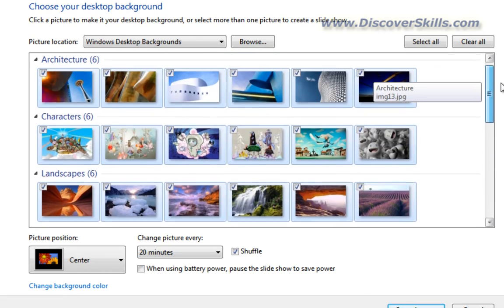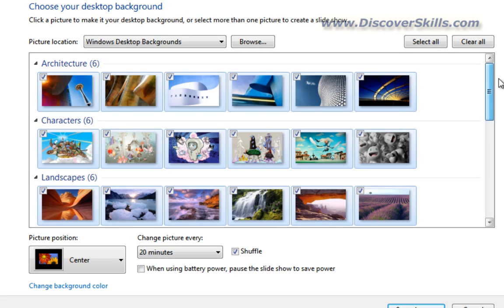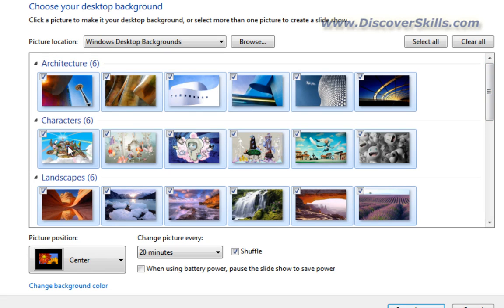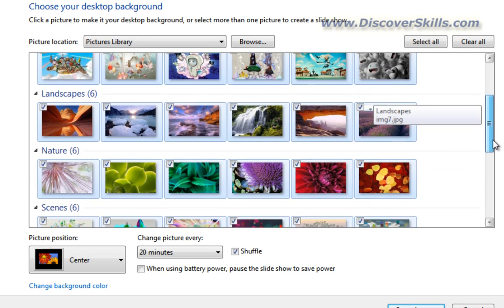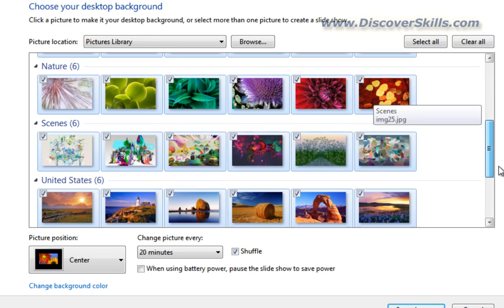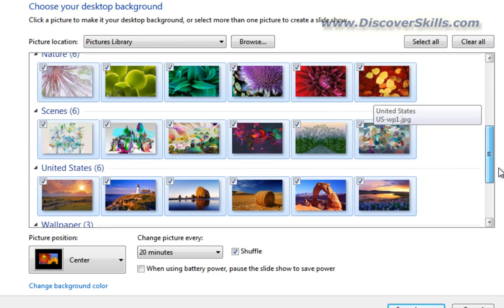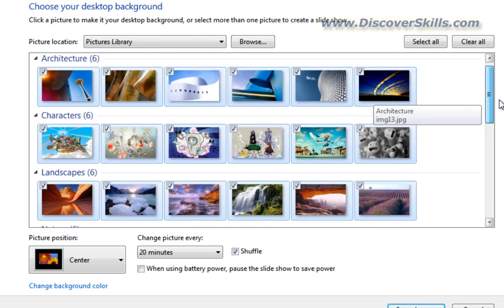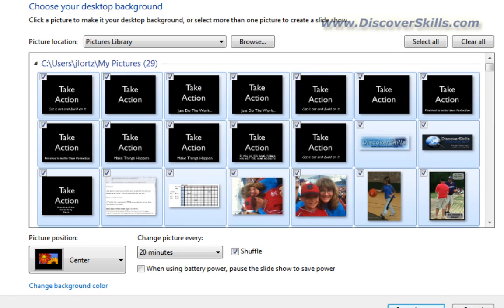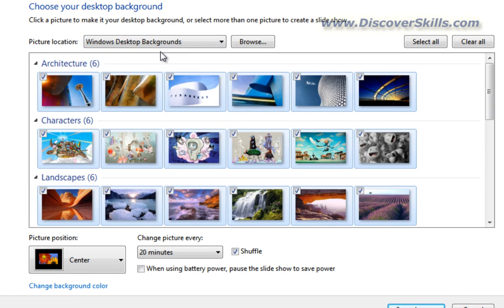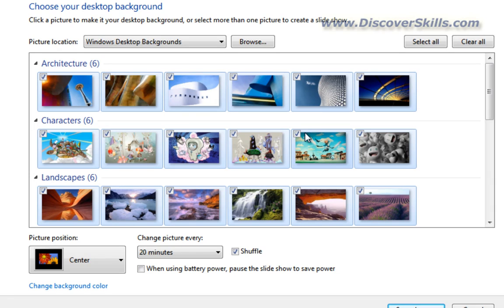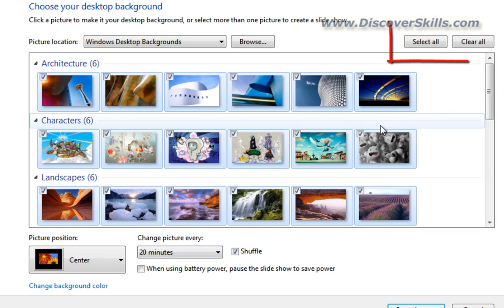Windows or Microsoft comes with a whole series of different colorful backgrounds that you can choose from. As I scroll up and down this list, here's a section called architecture, characters, landscapes, nature, scenes, and so on. Right now, when I choose that, let me go back into it again. When I went into it, you can see that these are already all checked, and so it's literally going to work through the different screen backgrounds every 20 minutes.